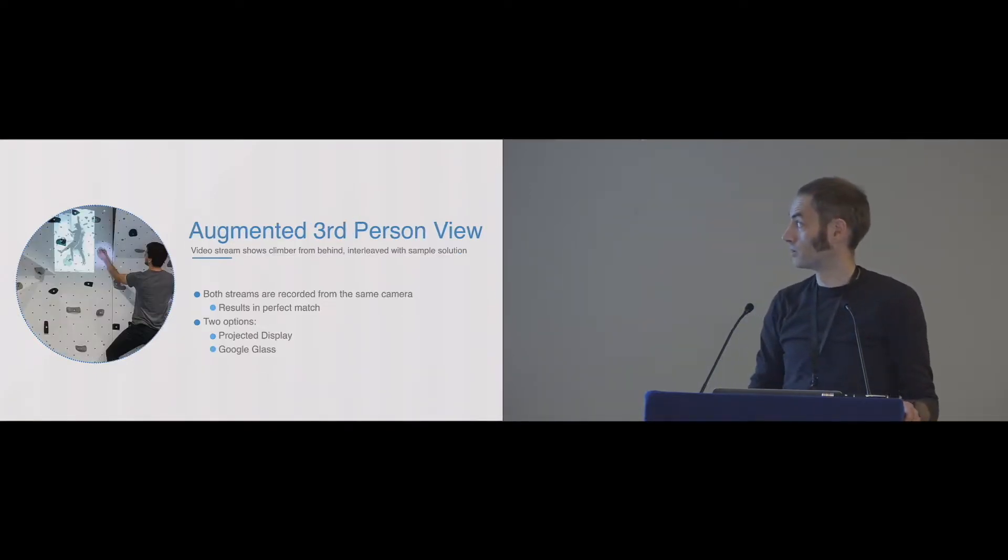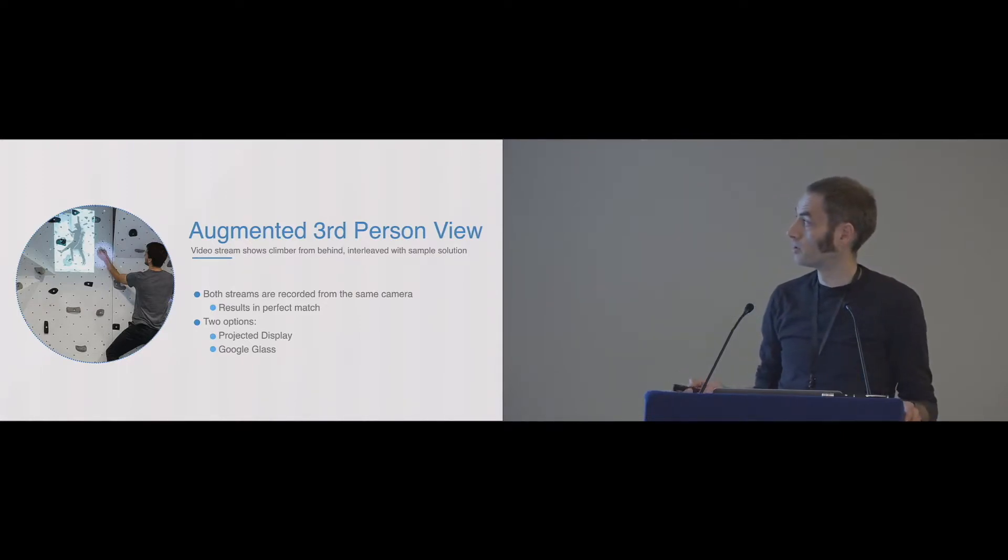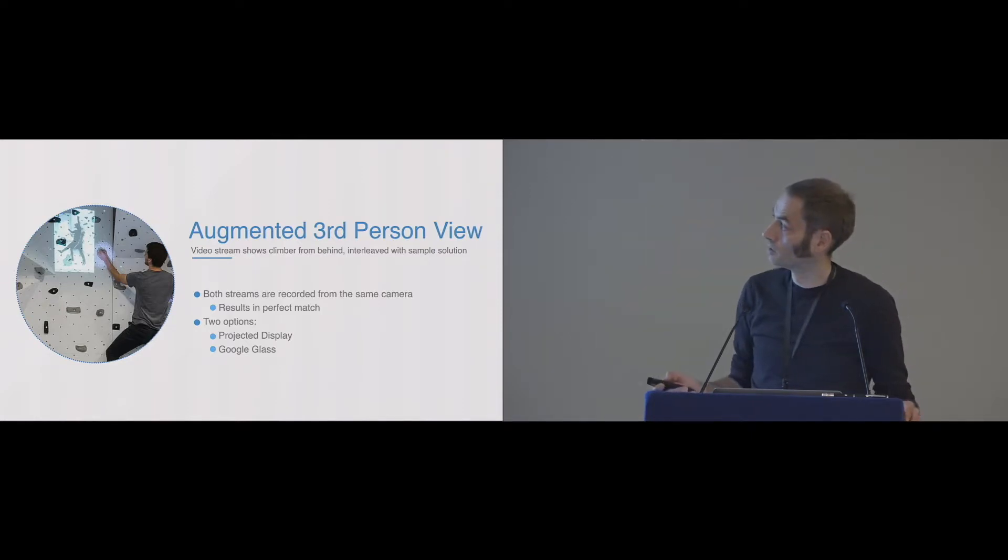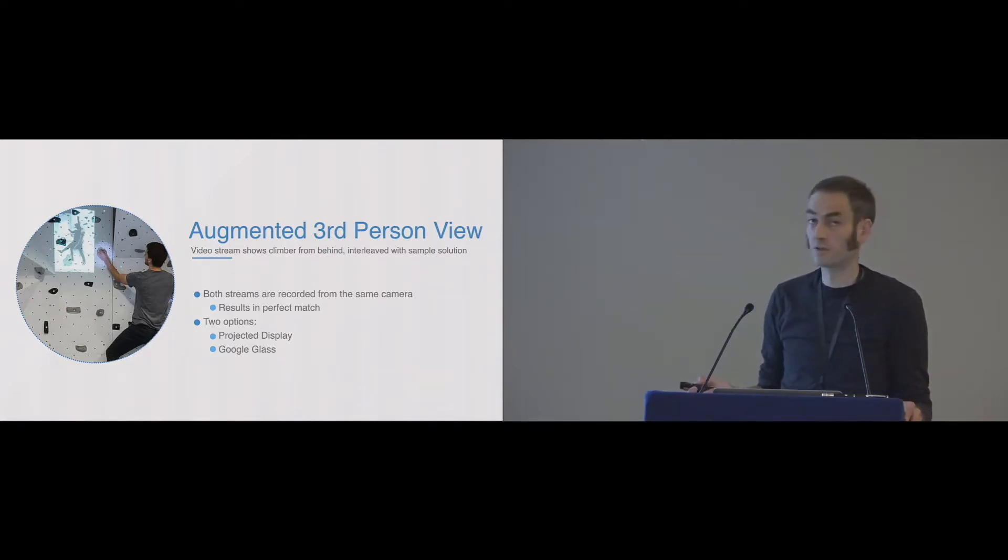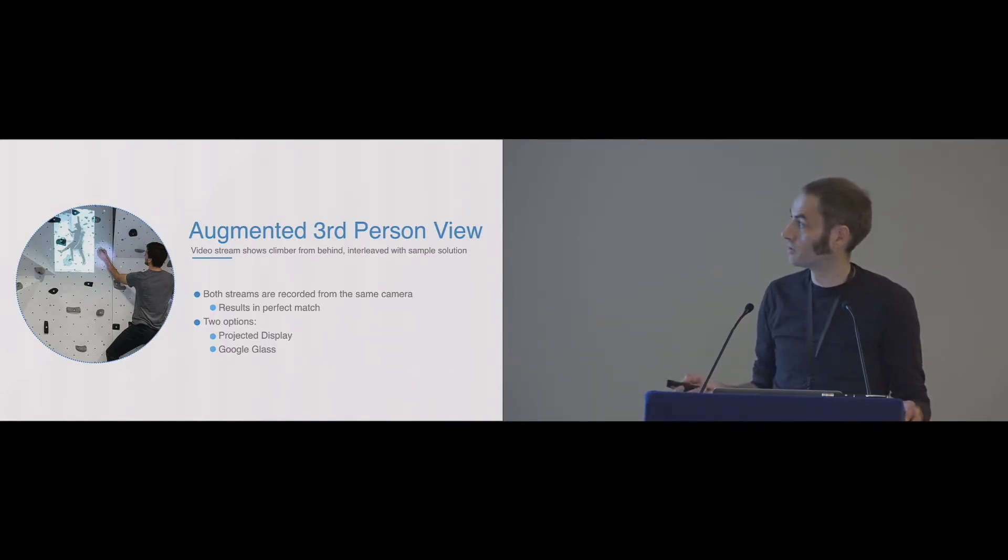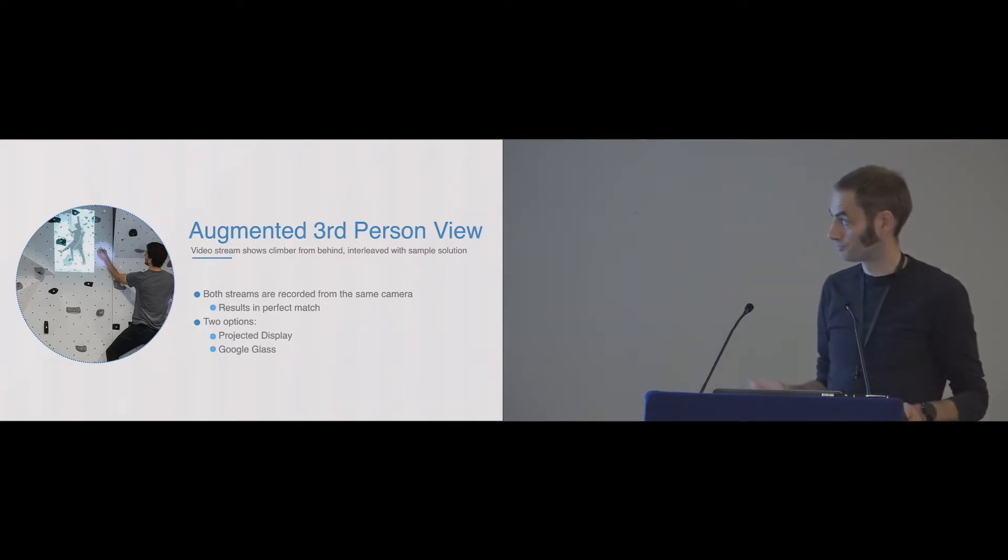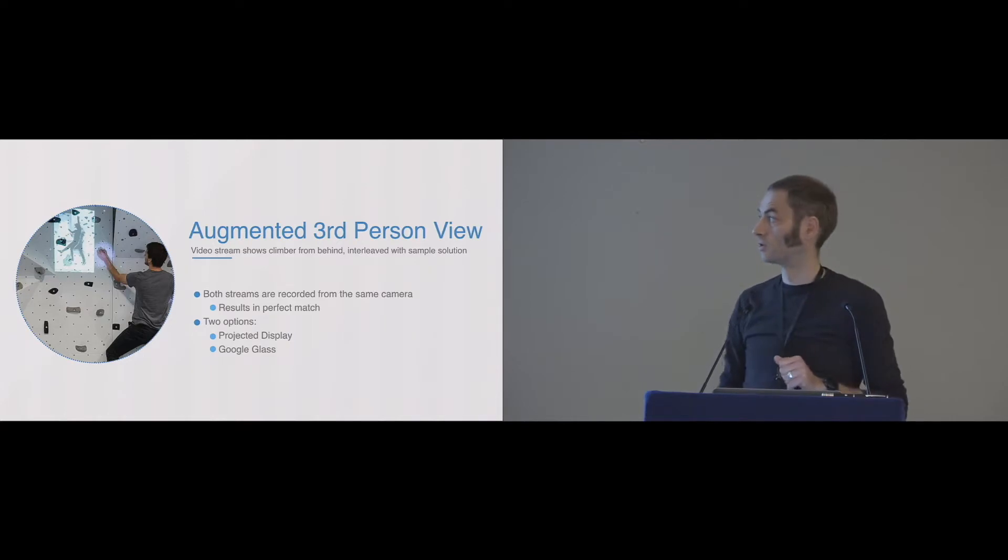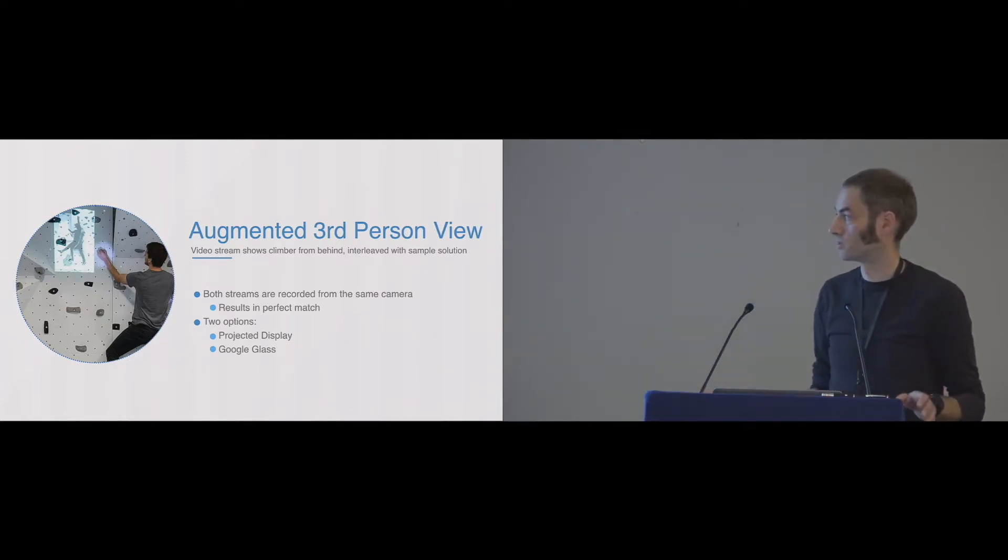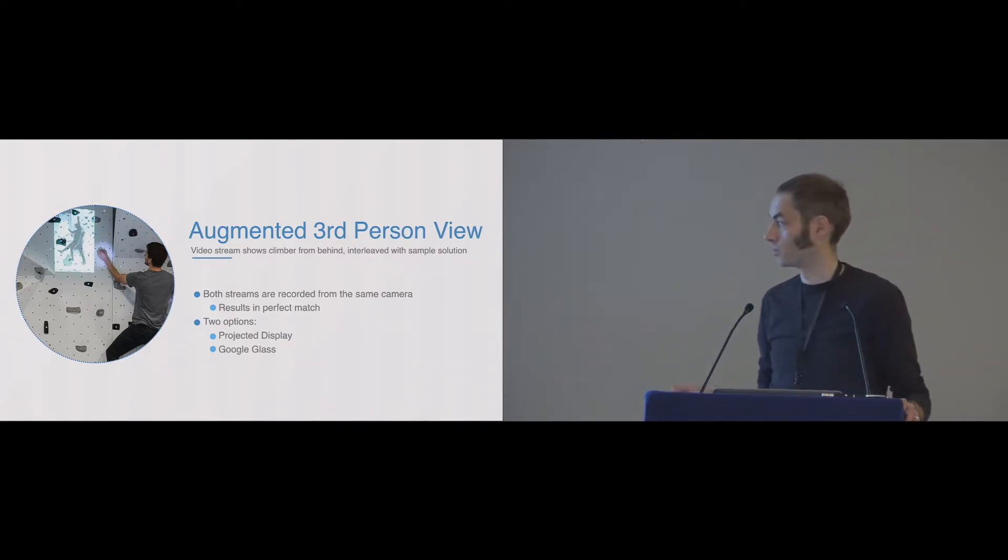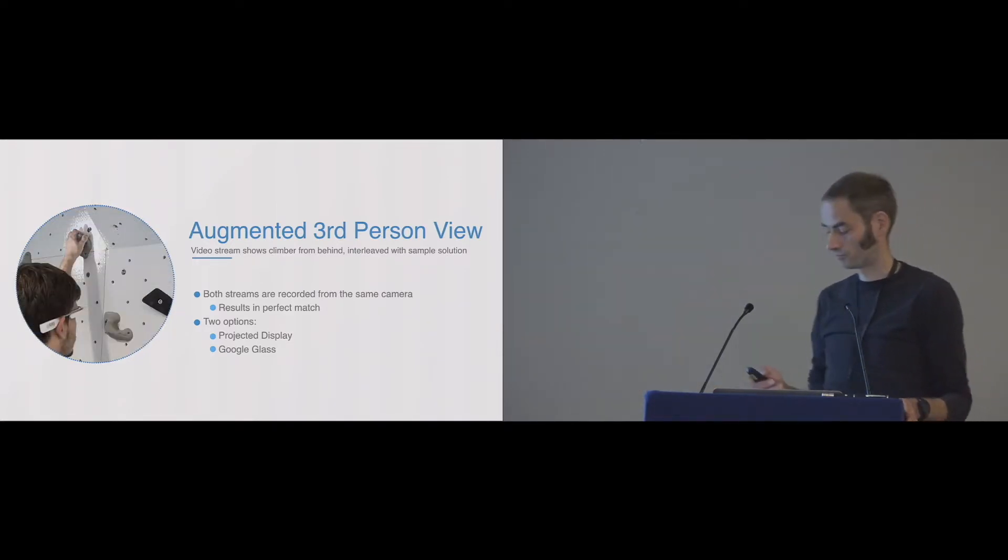The augmented third-person view, as I already said, used a display where you can maybe slightly see the climber sees herself from behind in third-person. And the instructor is also projected onto the climber, so you can directly compare what he's doing, what the instructor is doing. And there we built two options. One is the projected display, the other one is the Google Glass.